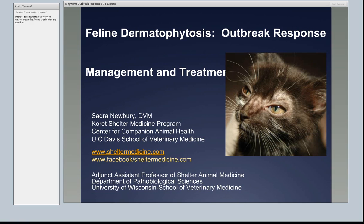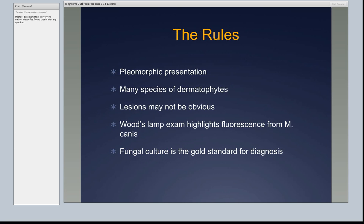What I'm going to start with is what I think of as the rules. When thinking about outbreaks, the first thing to consider for a particular disease is: what are the rules? It's not a game, but what are the rules we need to be aware of? Ringworm has a pleomorphic presentation — it can look many different ways. There are many different species of dermatophytes. These are the challenges.